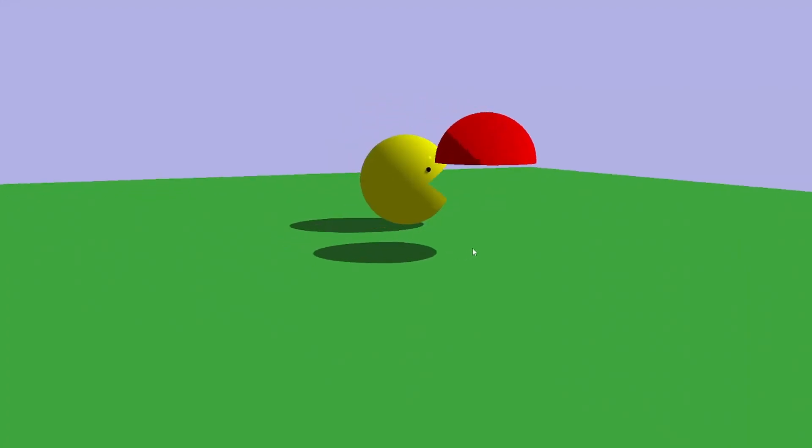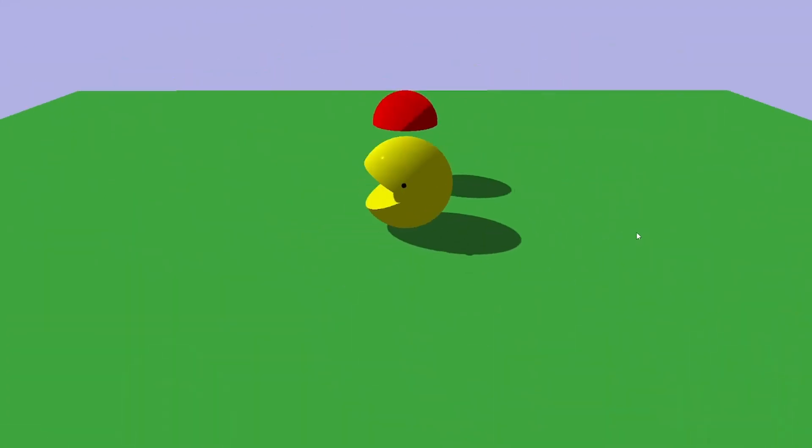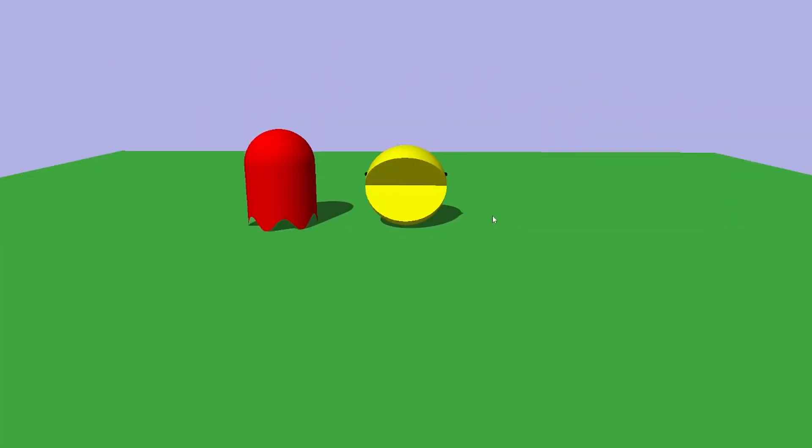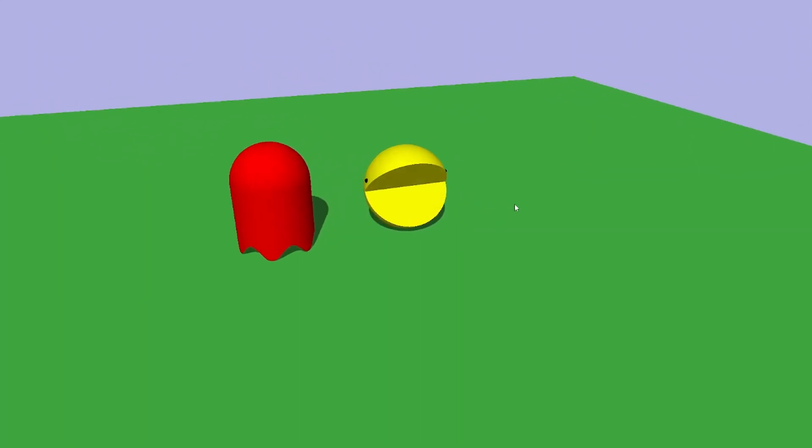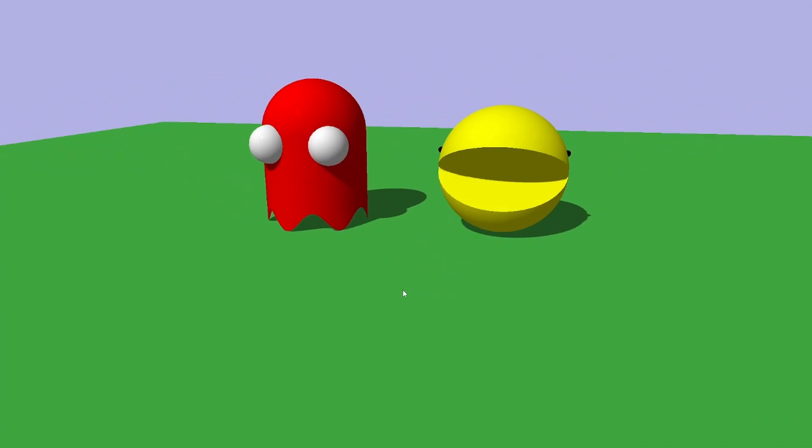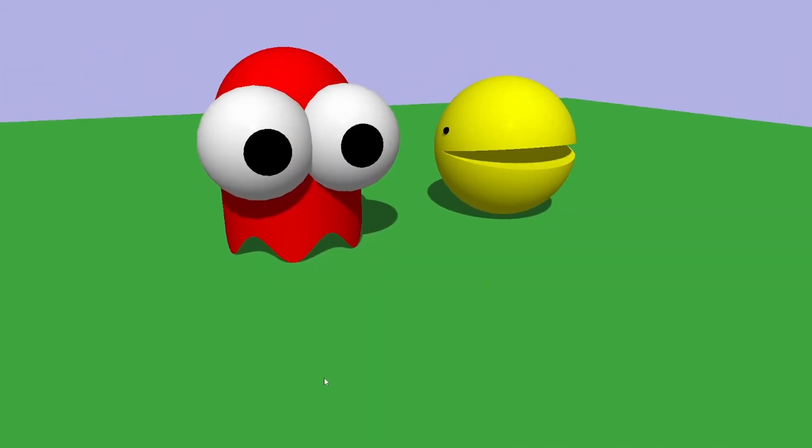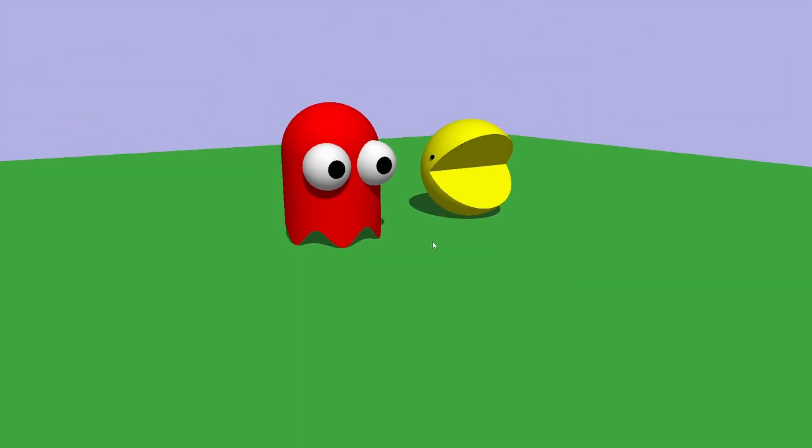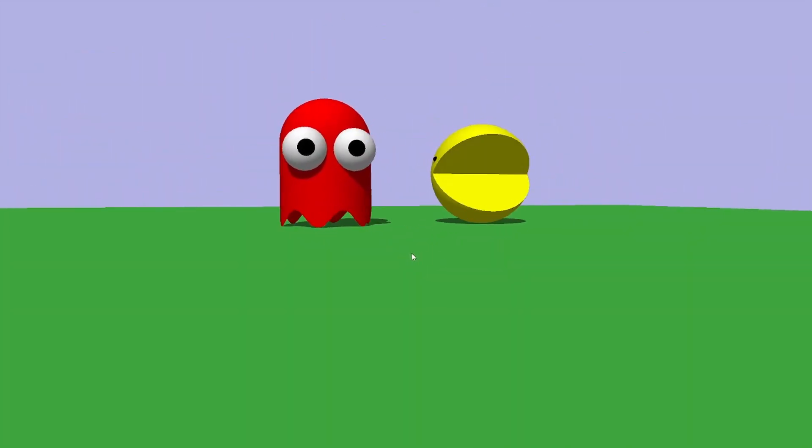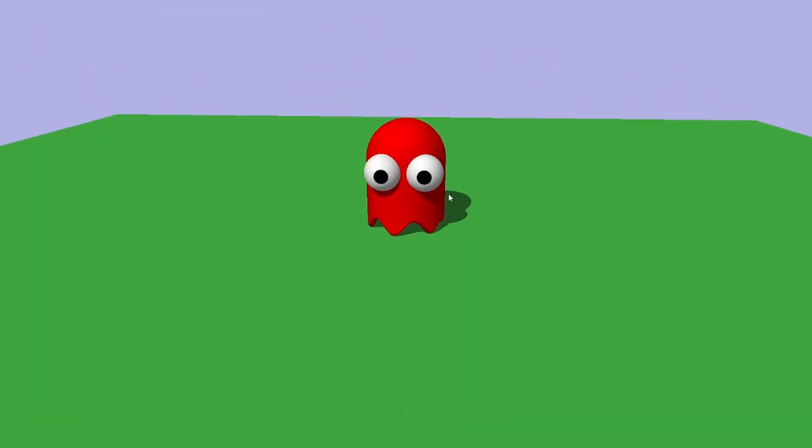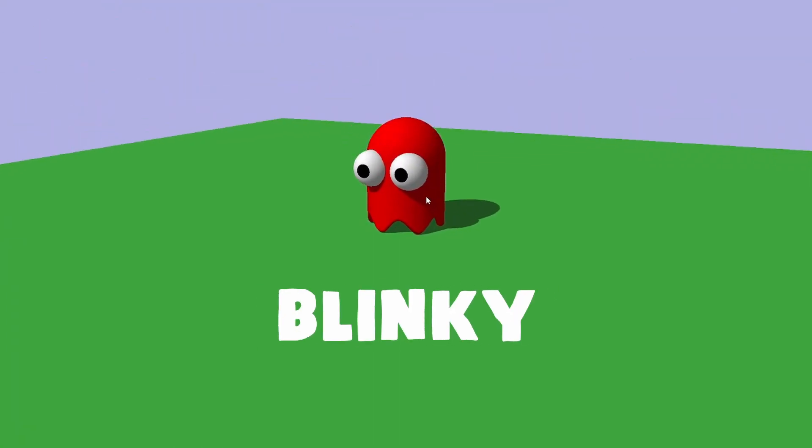With that being done, I decided not to stop of course. I've generated a ghost body. Eyes of course too. Oops, those are too big. This is nice. If I'm not mistaken, this ghost is called Blinky.